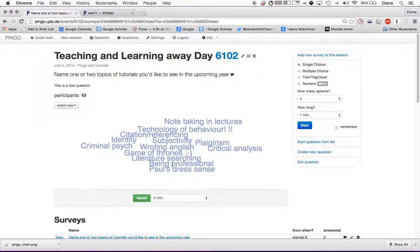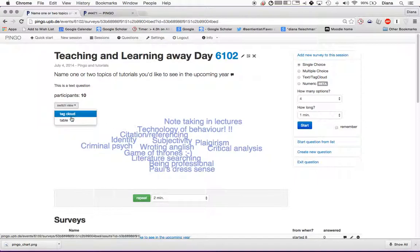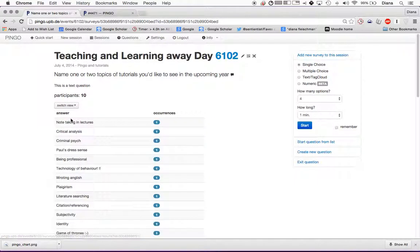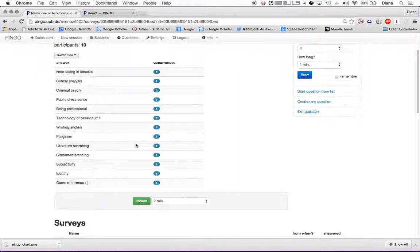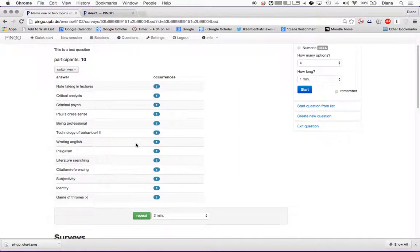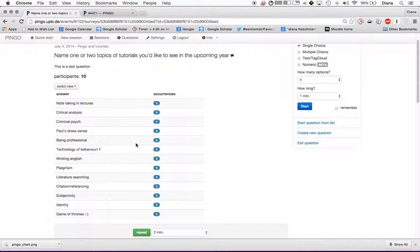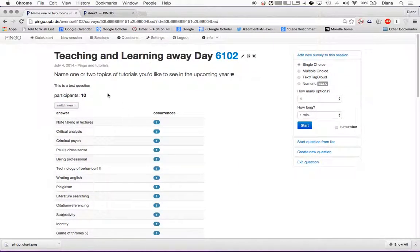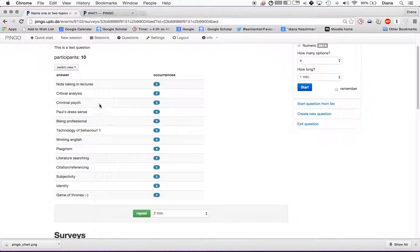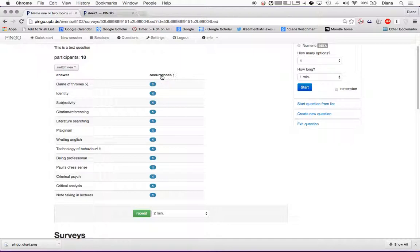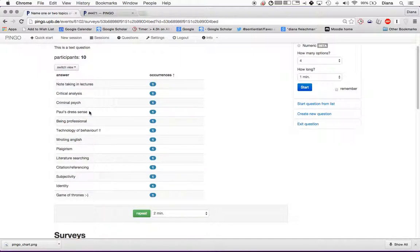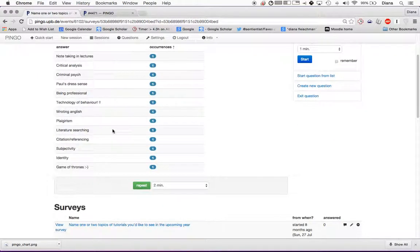So this is a sort of a text cloud. These are what you said. Then I can switch view to a table and see the responses that you all put down. I can actually have these based on the number of occurrences. But these are all one. So Paul's dress sense, being professional, technology, behavior, writing English, plagiarism, that kind of thing.